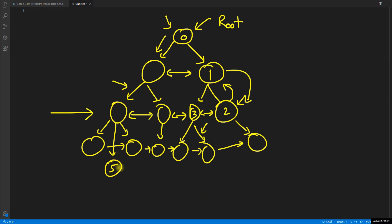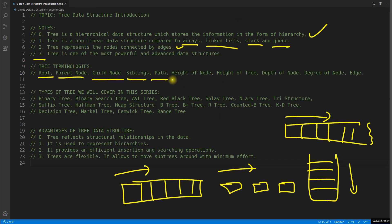Path is straightforward. If you are looking for the path to node five, you want the full path from the root all the way to five, listing each node along the way. That sequence of nodes from root to the target node is the path.